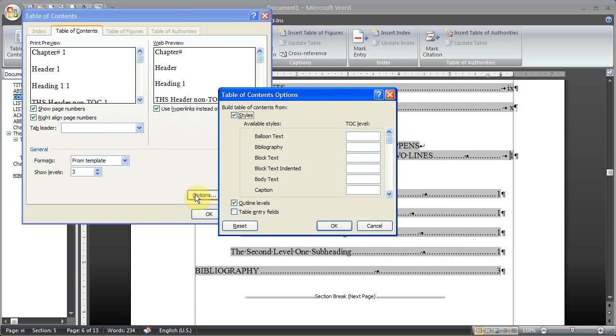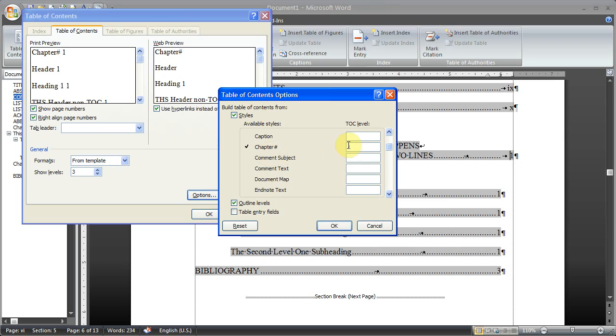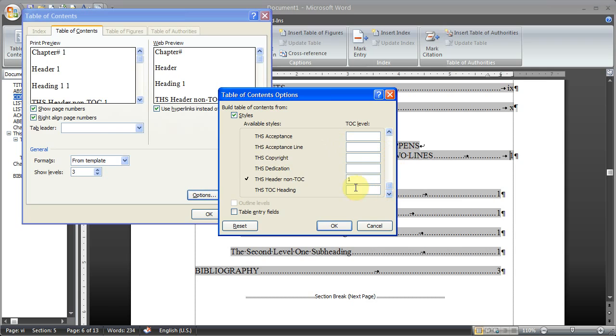Now we need to change some of the default settings that are in here. So first of all we're going to scroll down until we get the chapter number. And we're going to delete that number. We don't want chapter numbers to show up in the table of contents. Then we're going to go down to the bottom. And where it says THS header non-table of contents, we're going to delete that.